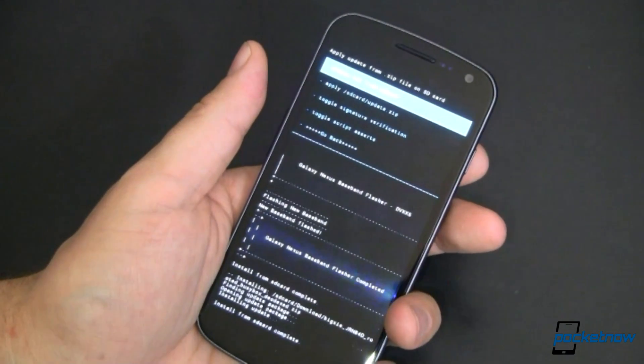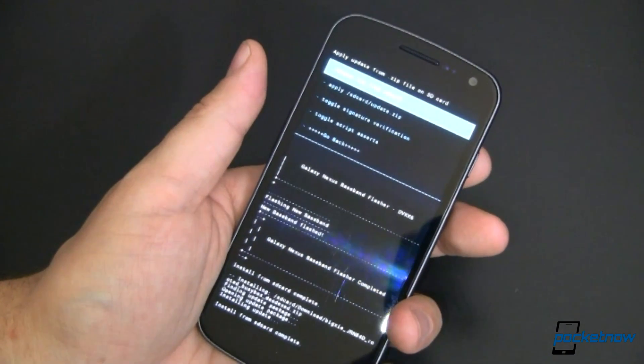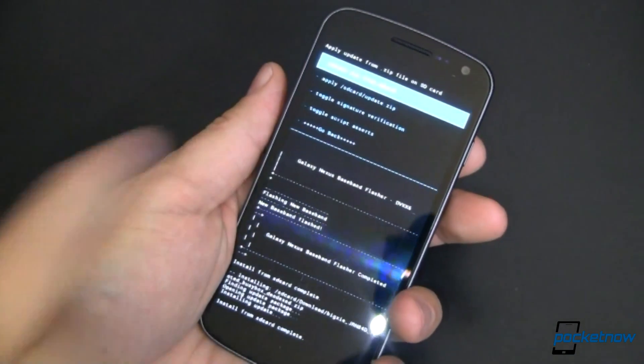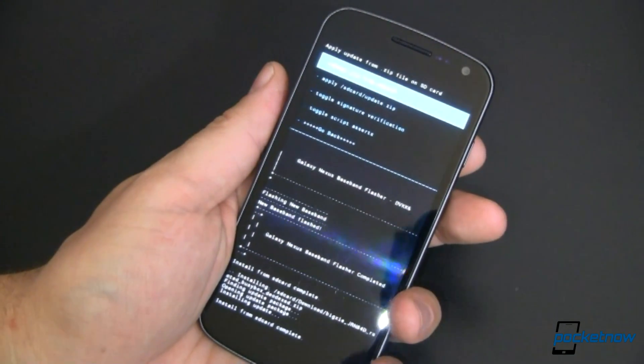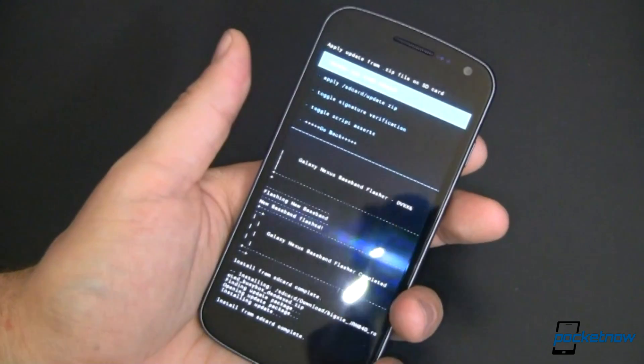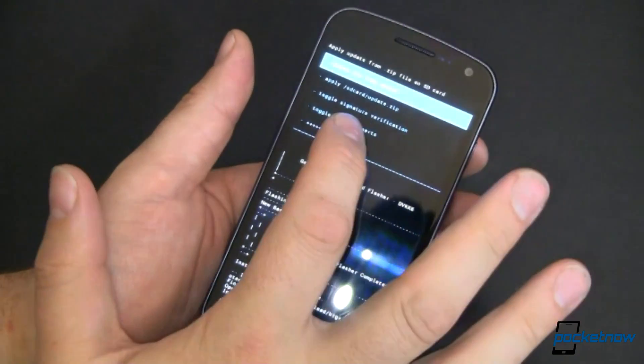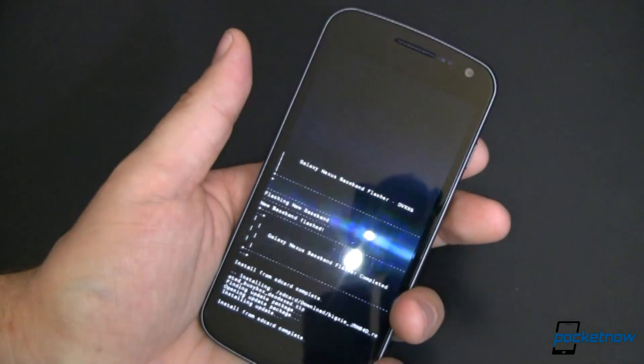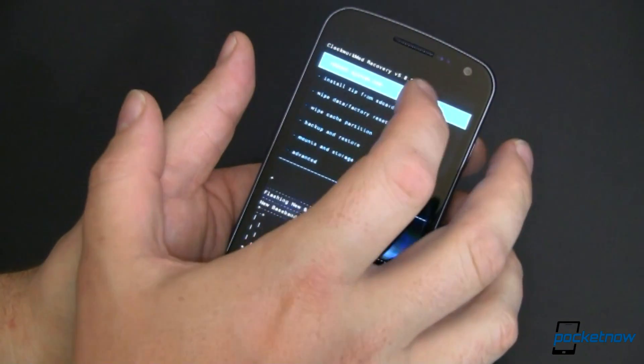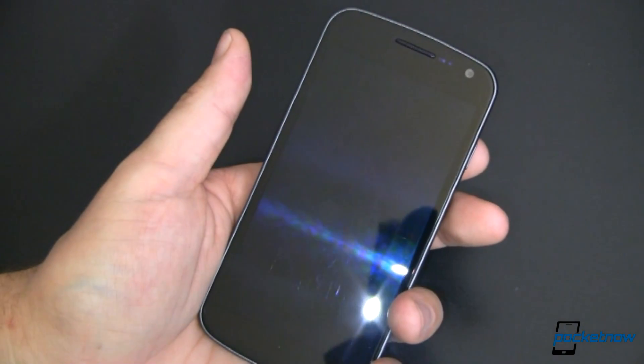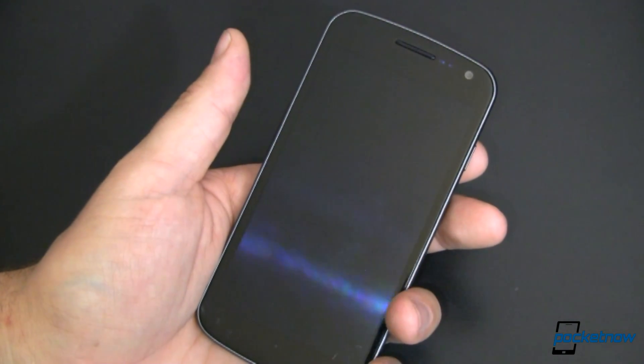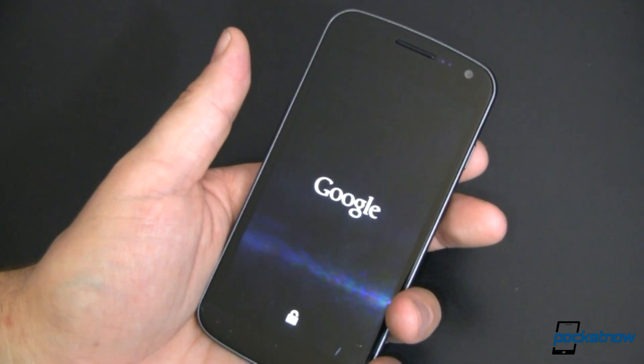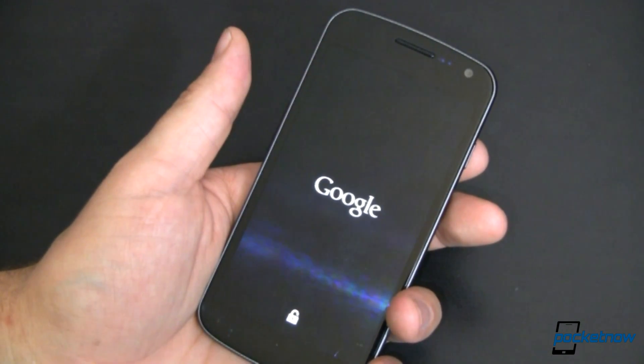So we're approximately one minute later and you can see I've been returned back to my menu. I'm done. Install from SD card was complete. We're going to go back and now we can reboot the system.